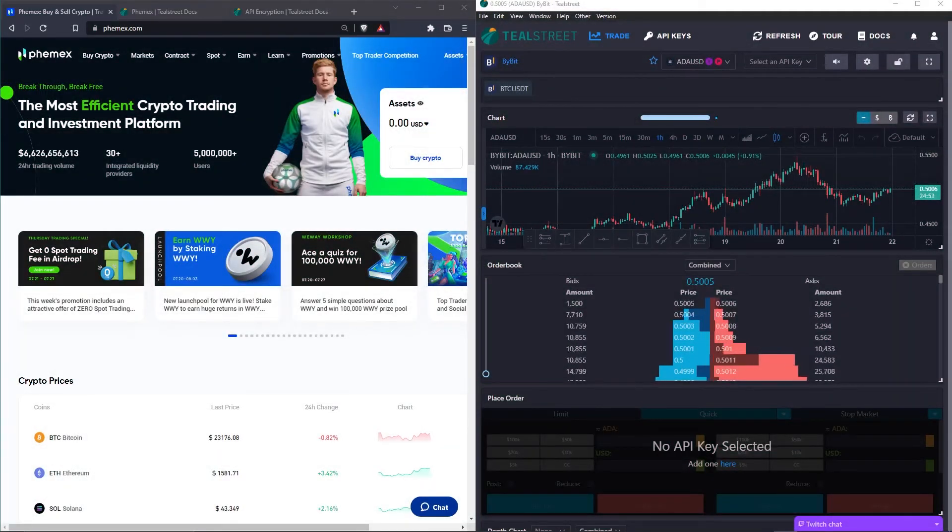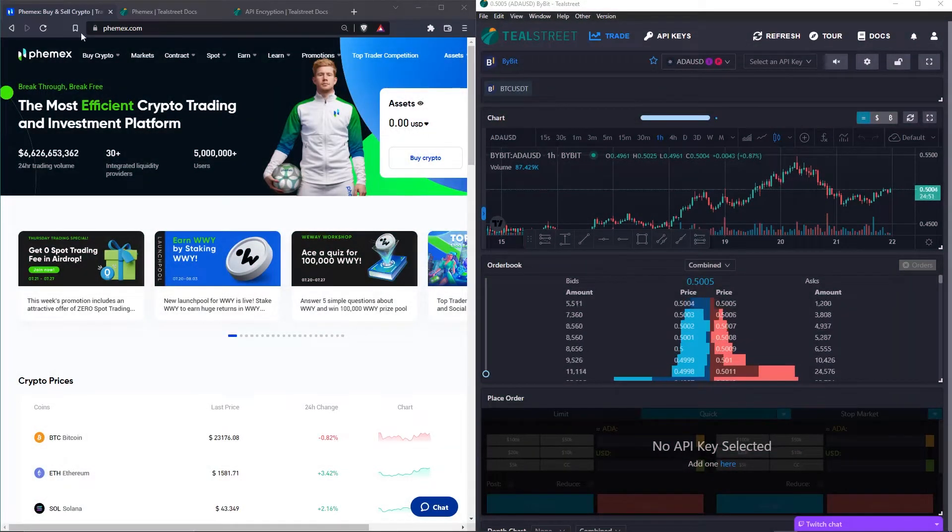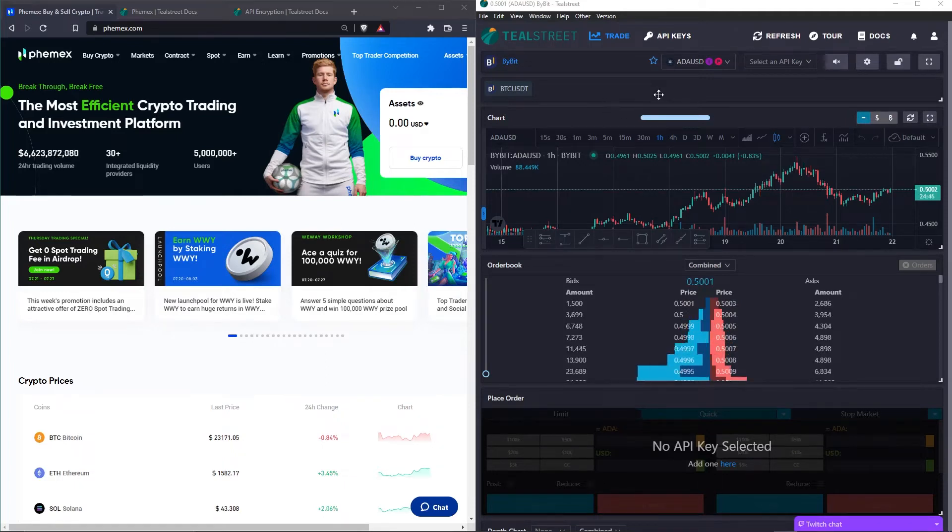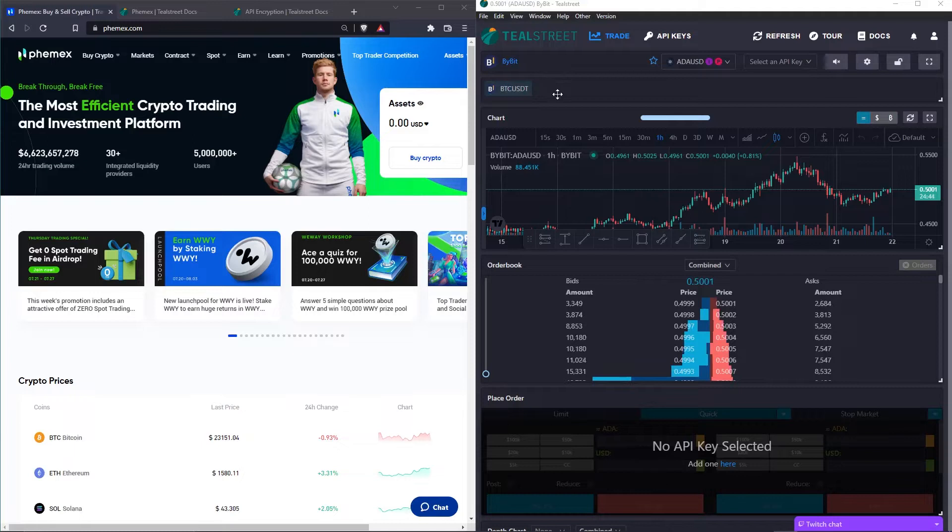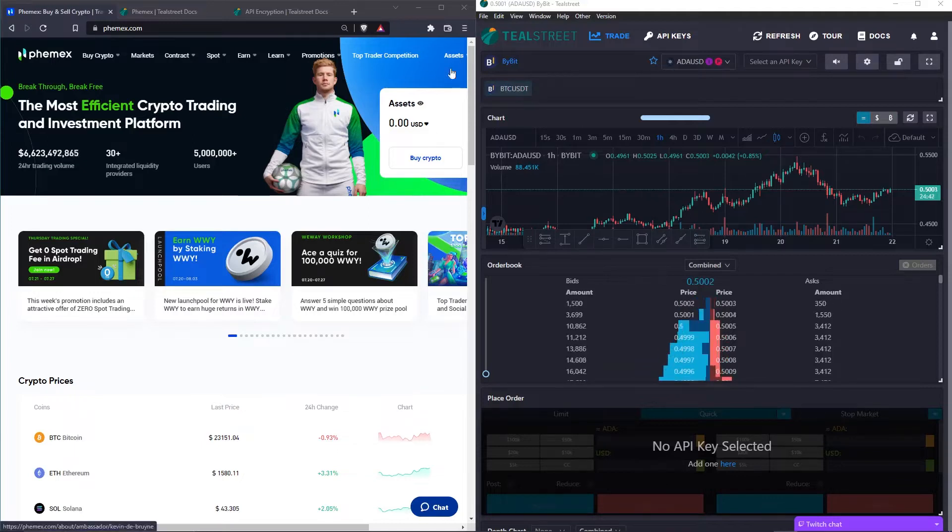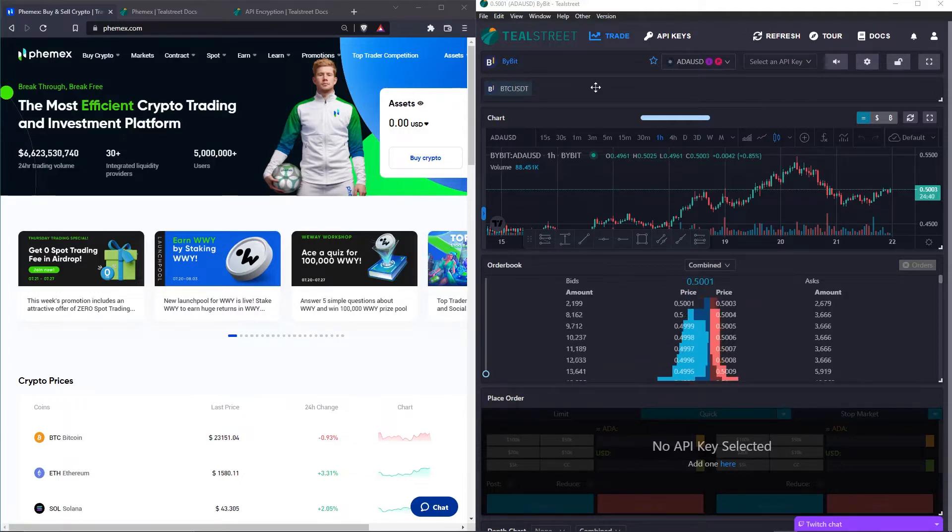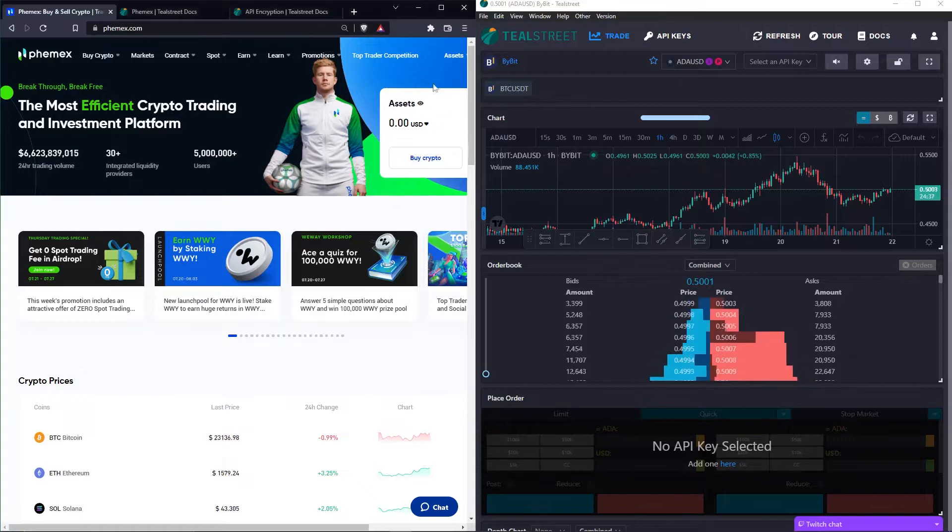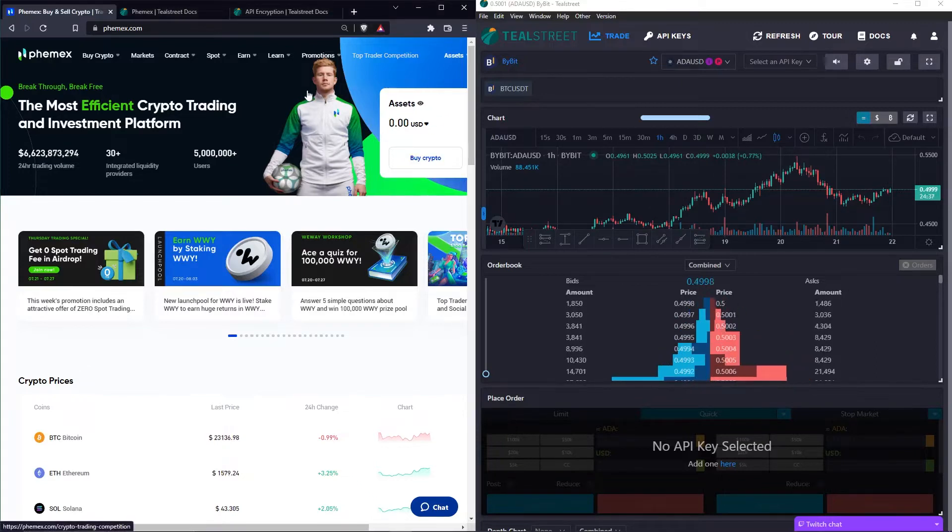So on the left you can see I have Femex opened and on the right I have the TealStreet desktop app open as well. So if you haven't done already, log in to both your Femex account and your TealStreet account.